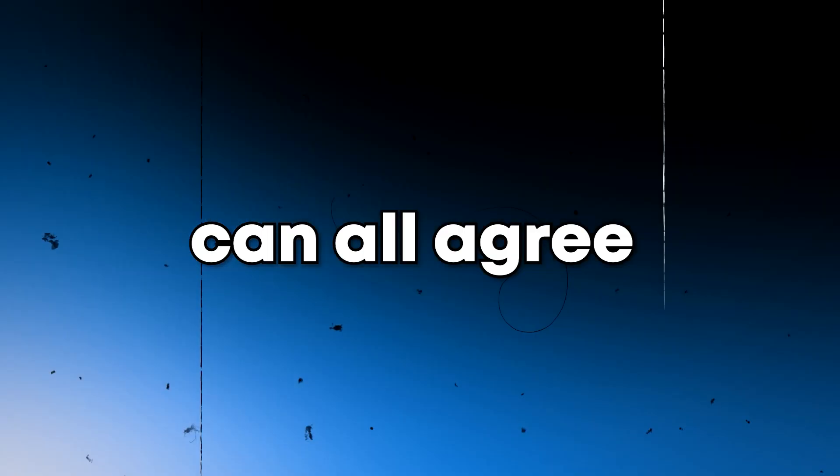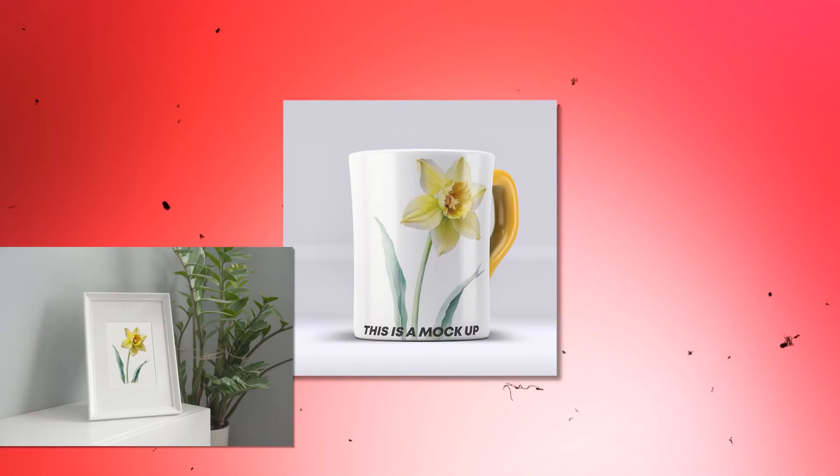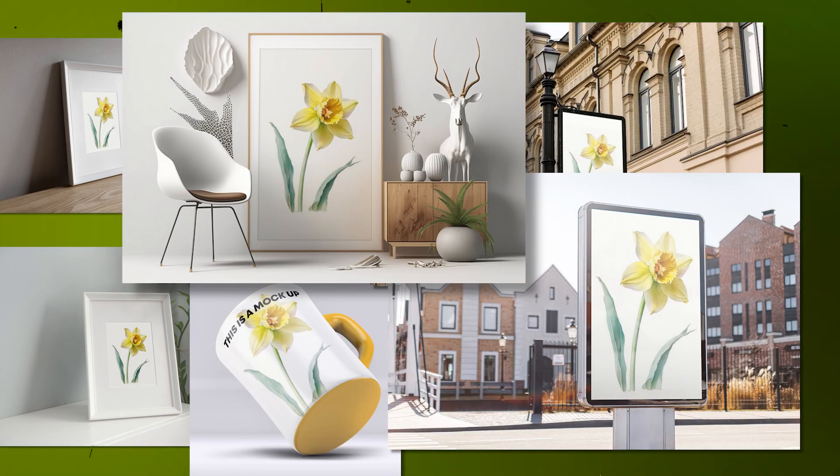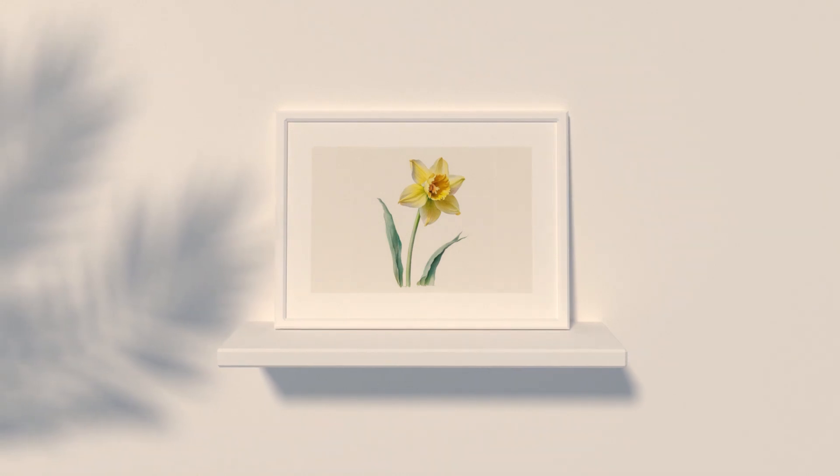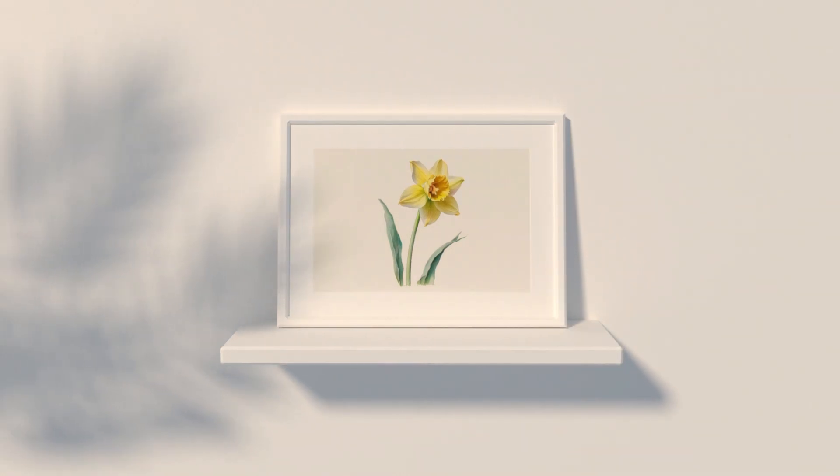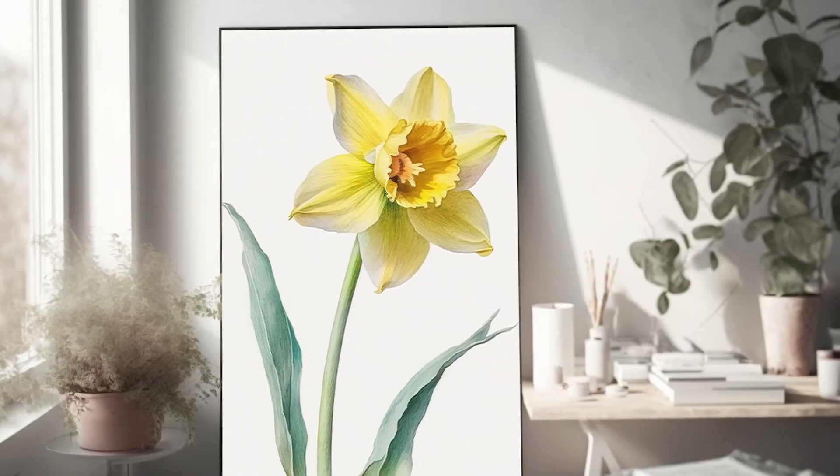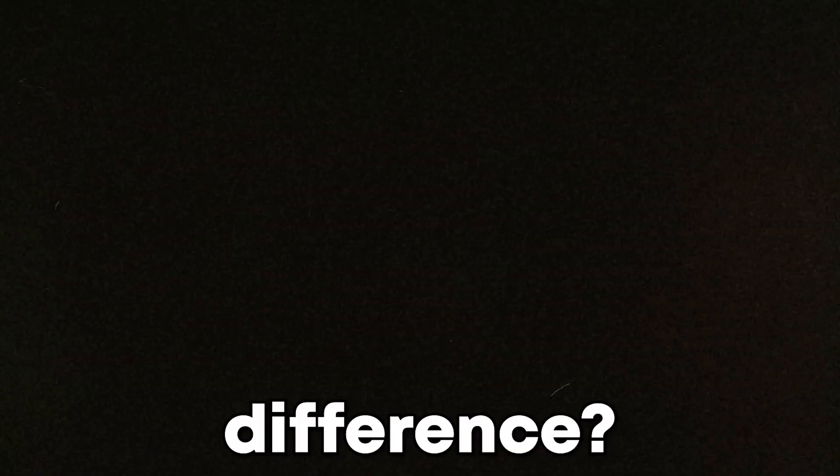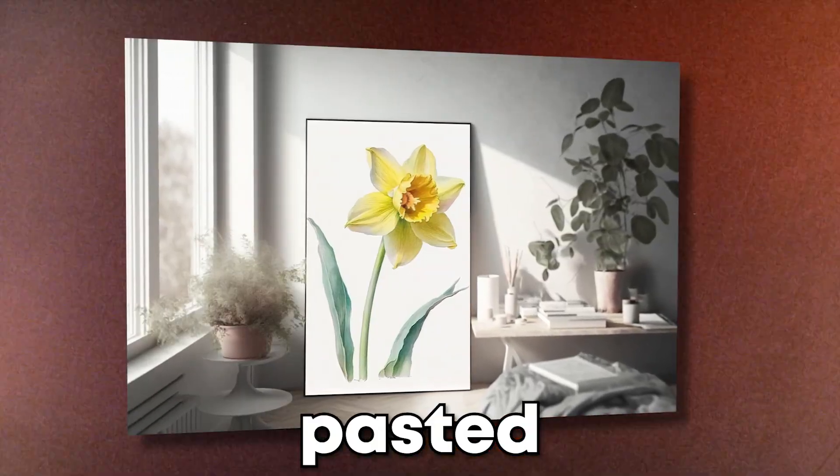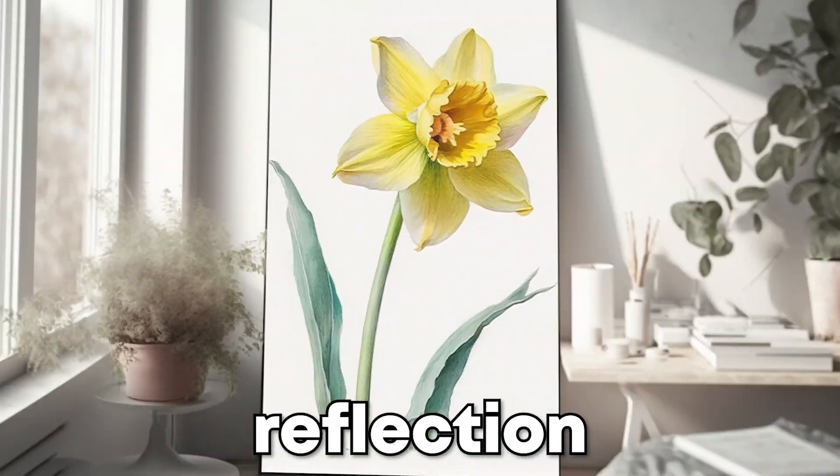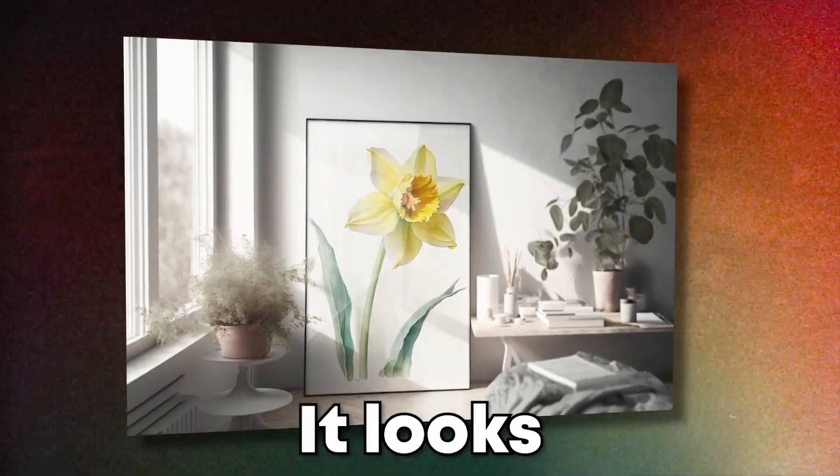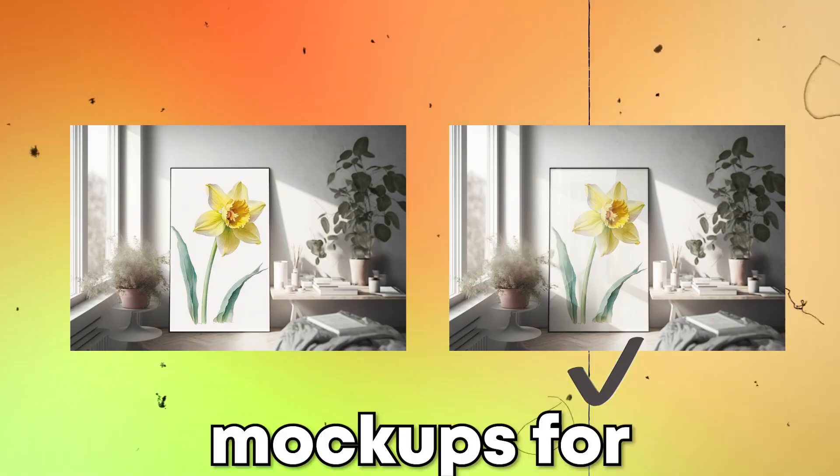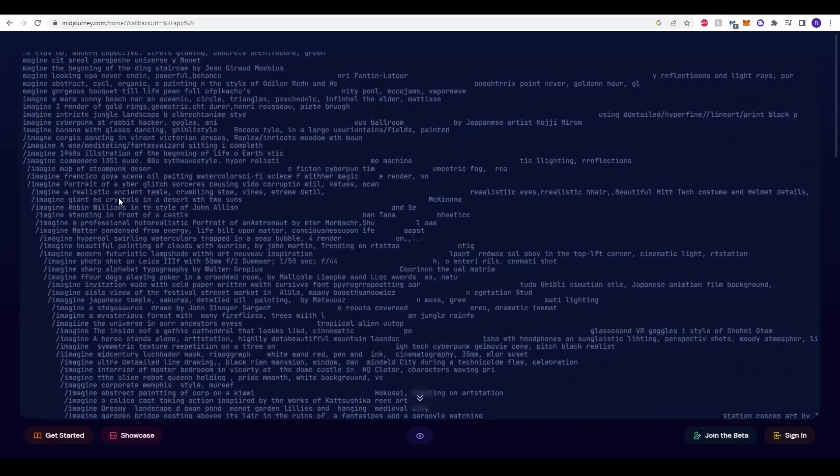I think we can all agree that mock-ups are very important. We want something like this, not like this. You see the difference? One looks like it's just pasted, there's no shadow effects or reflection effects, while the other looks like it's actually part of the picture. So, let's show you how to make amazing mock-ups for your Etsy listings.